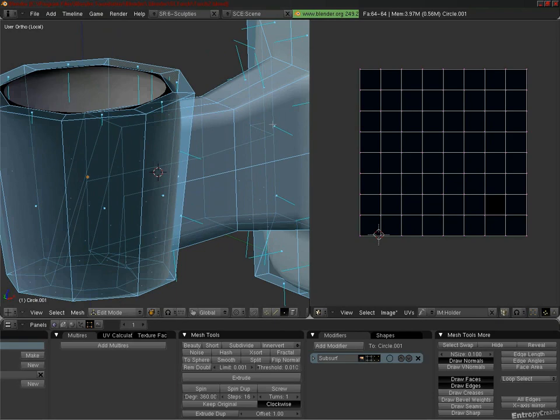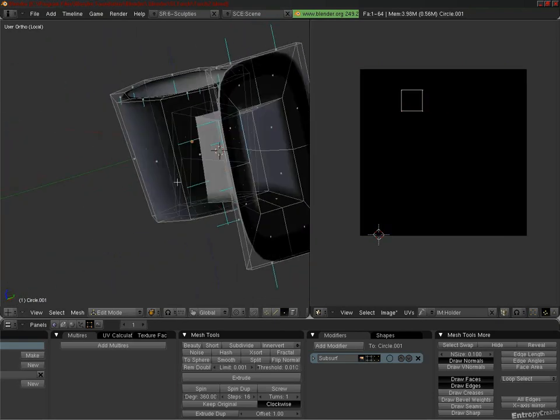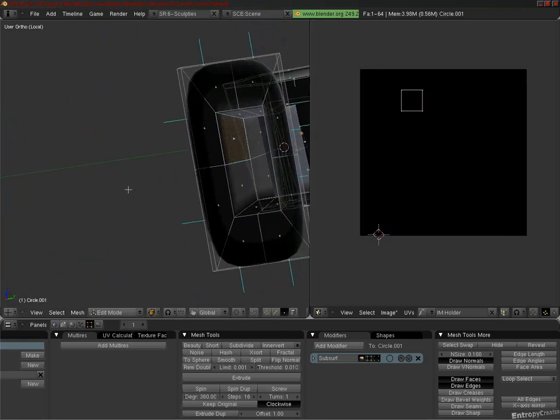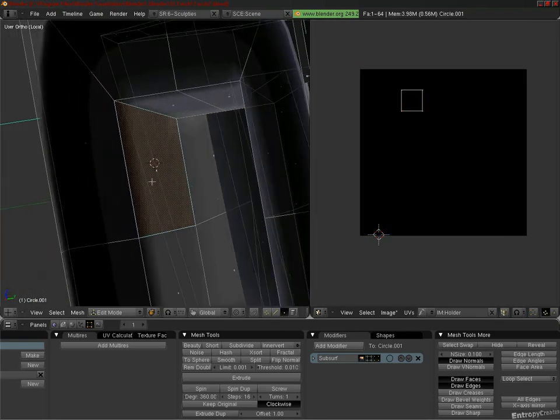Again, every face has a front and a back. In Second Life, only the fronts are visible. The backs are transparent.